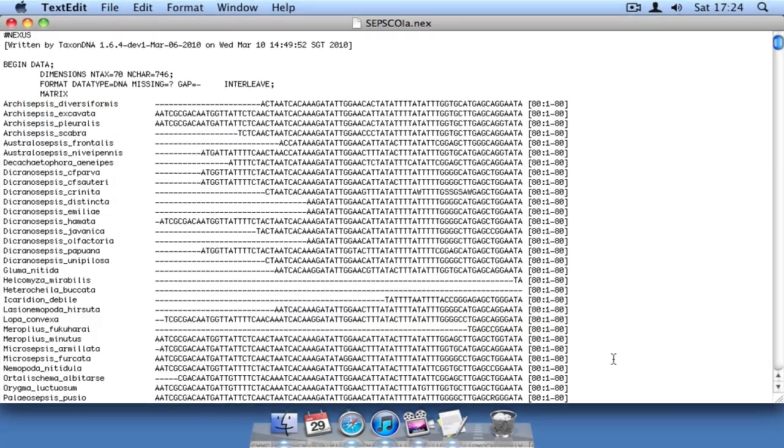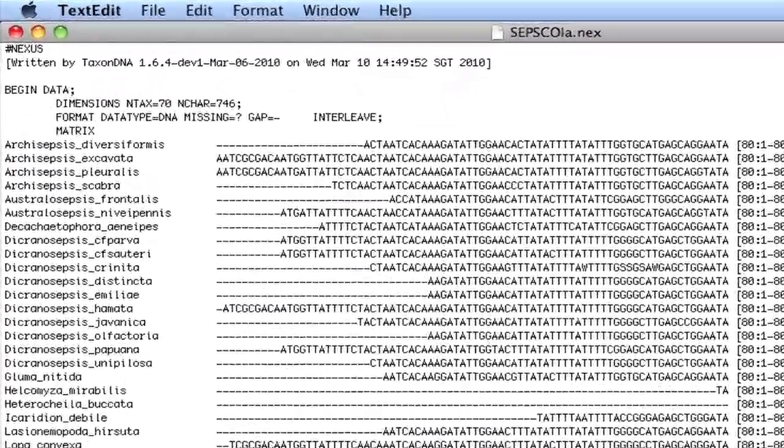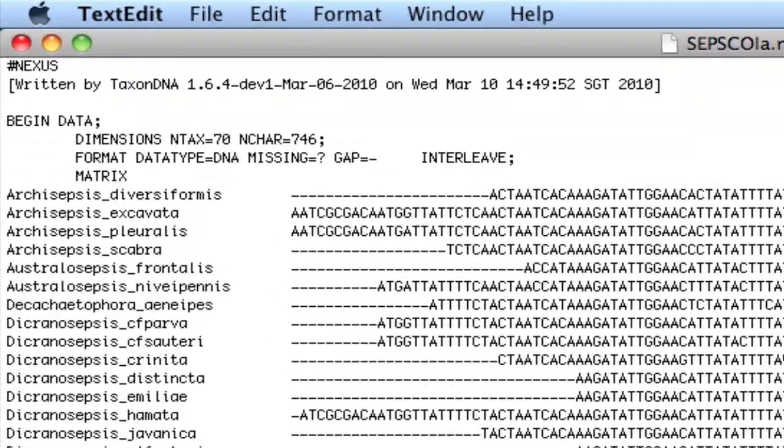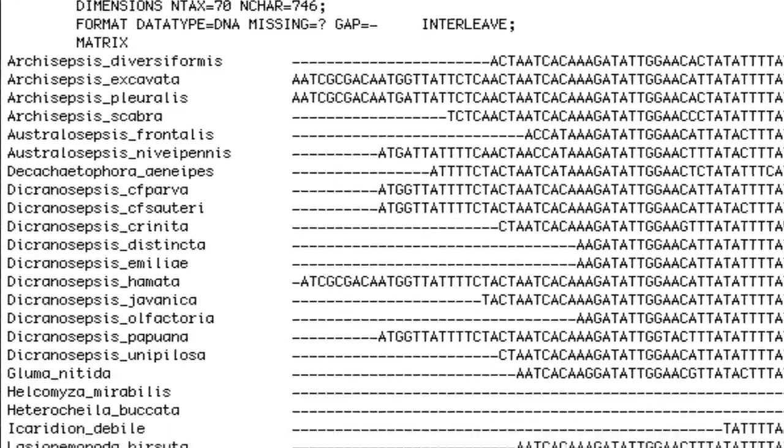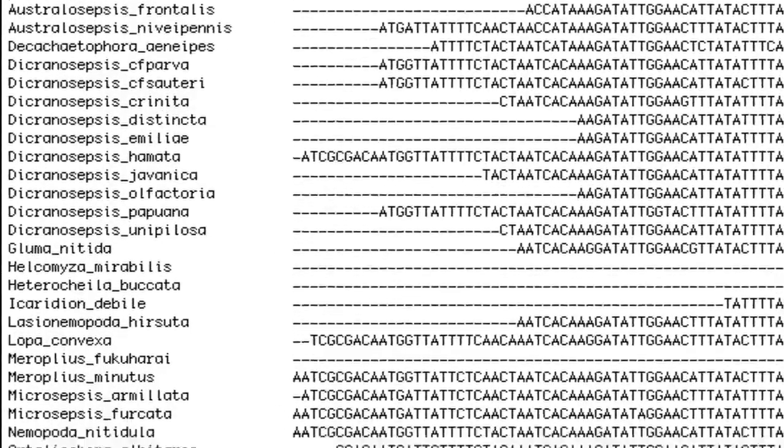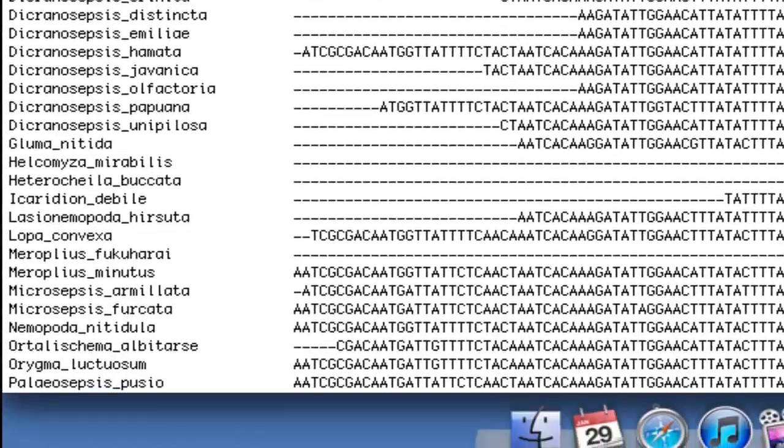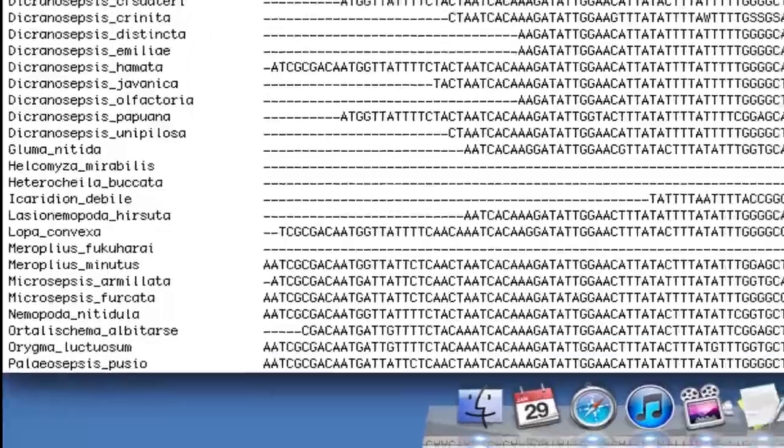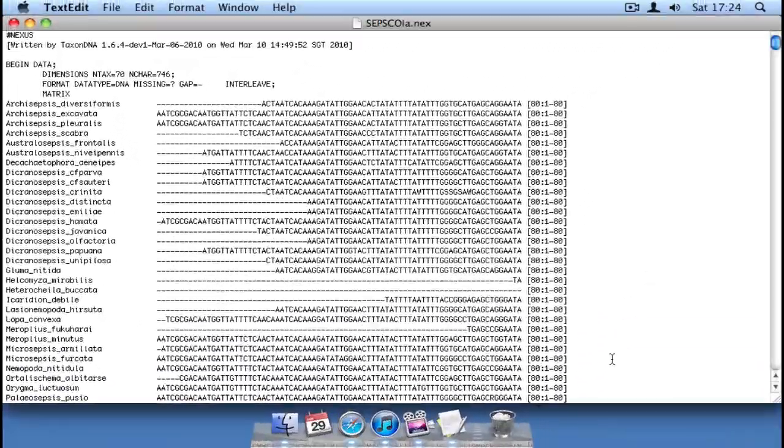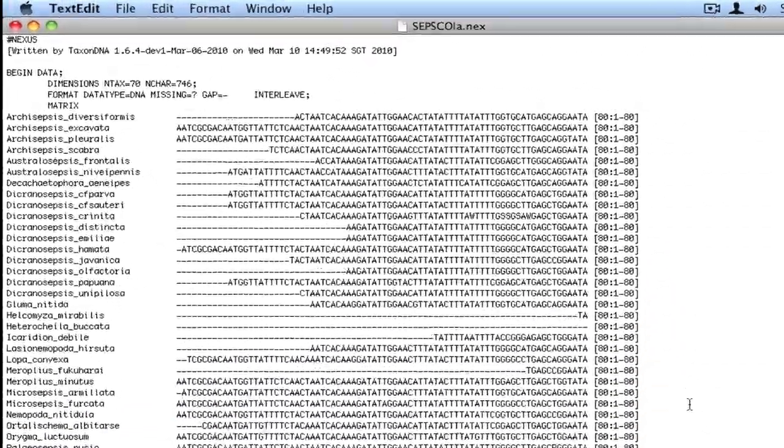Sequence Matrix uses taxon names to identify different sequences from the same sample in different Nexus files. Now these taxon names can be species names, as we've used here, or specimen codes, or almost anything else, but it's important that the names be consistent across each of the component Nexus files.